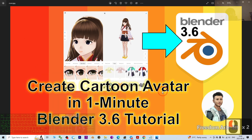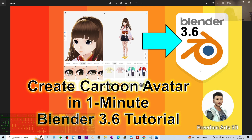Hey guys, my name is Freedom. Today I'm going to show you how to create any cartoon or manga avatar in just one minute for Blender 3.6 3D modeling and animation software.